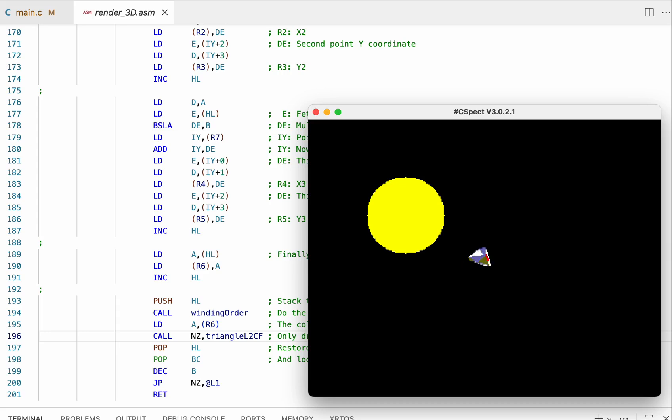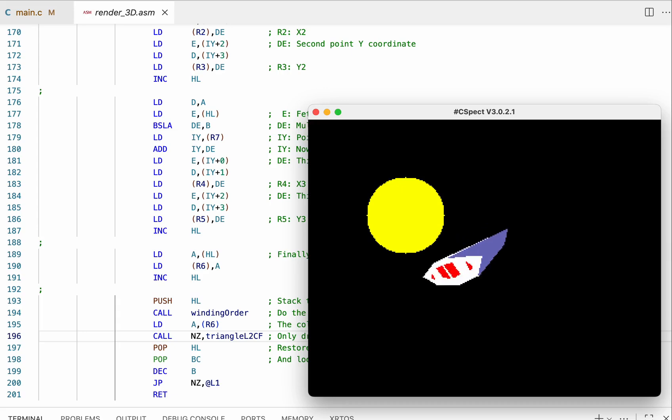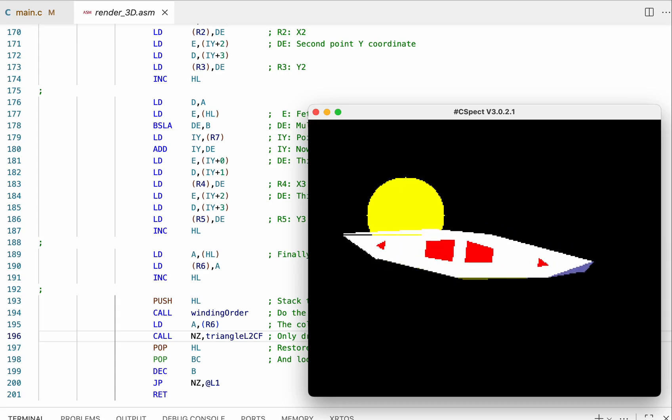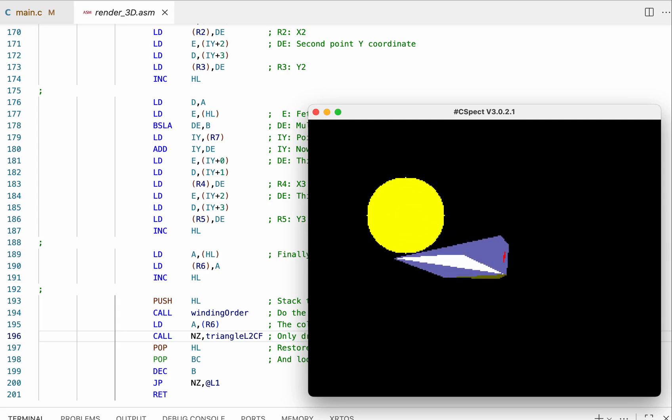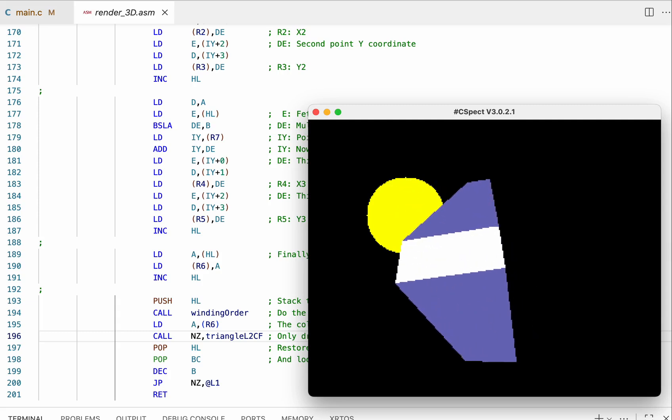So yeah, very happy with that. Right, polygon clipping it is.